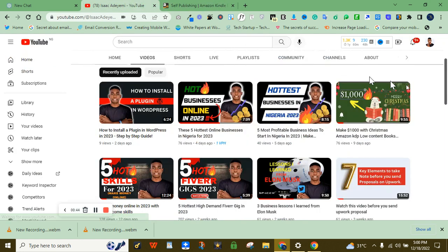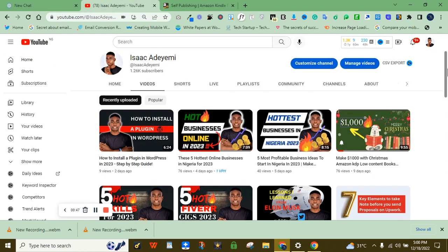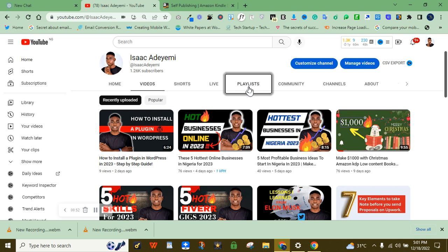So if you are new to this channel, do not forget to subscribe to this channel and turn on the bell notification so that you don't miss out on any of my new videos.